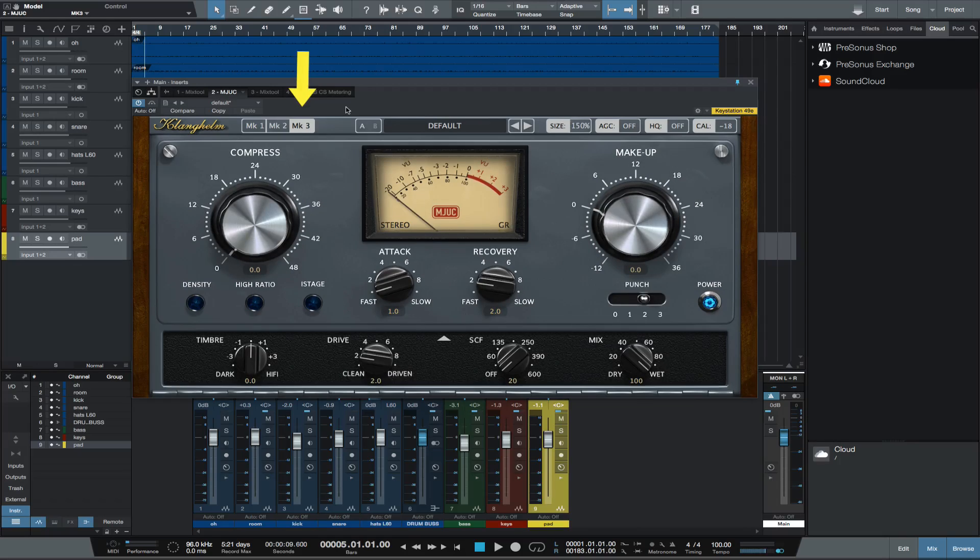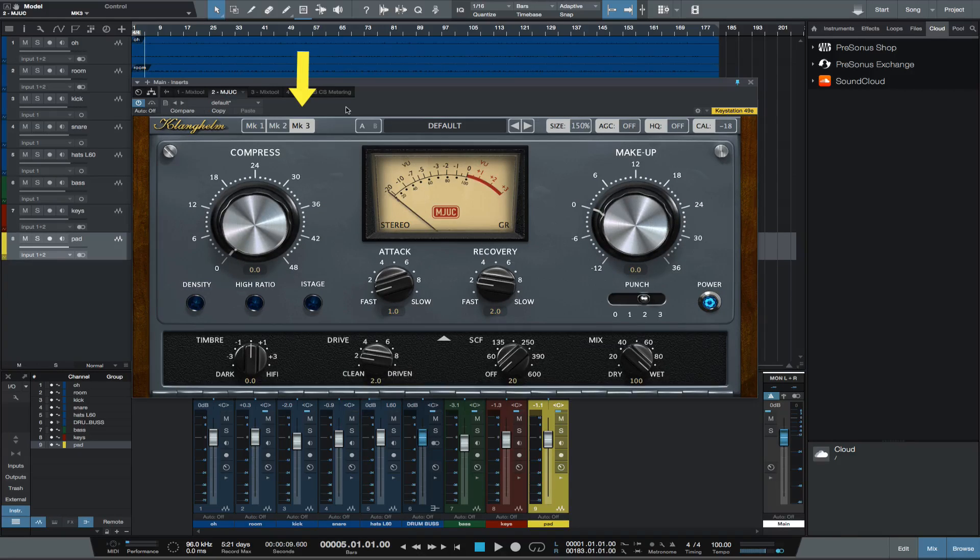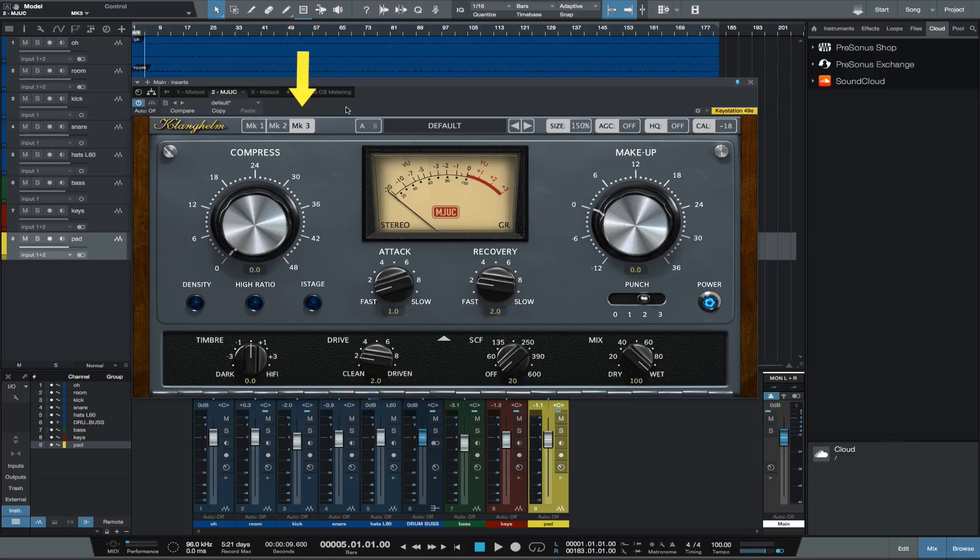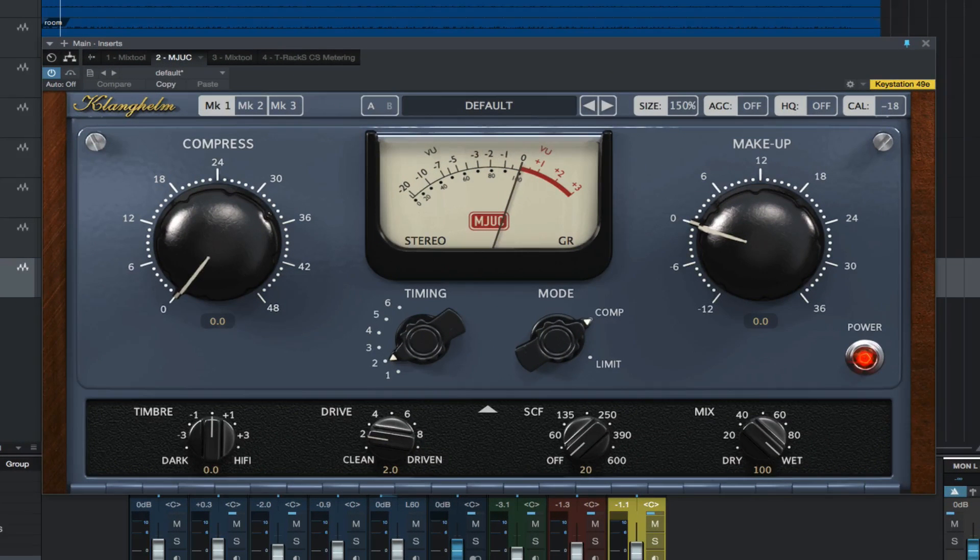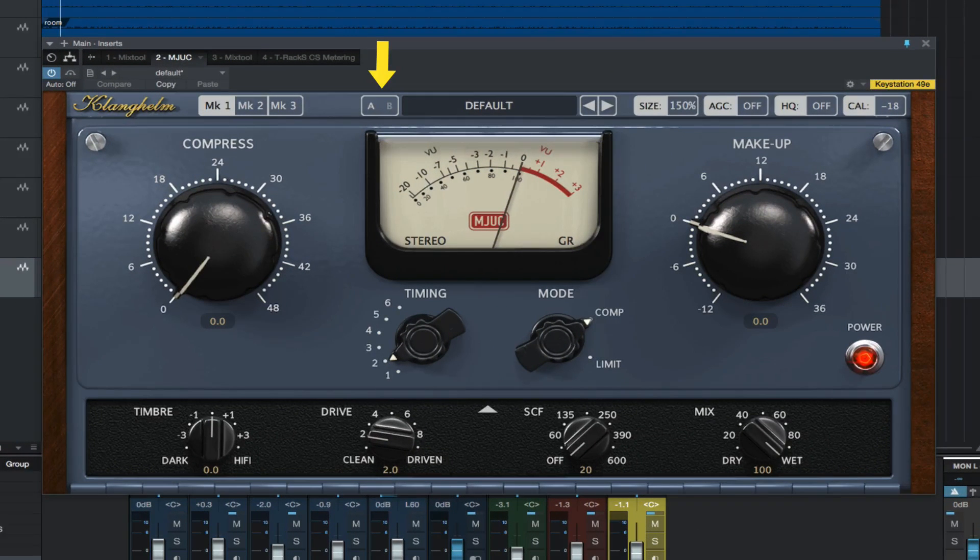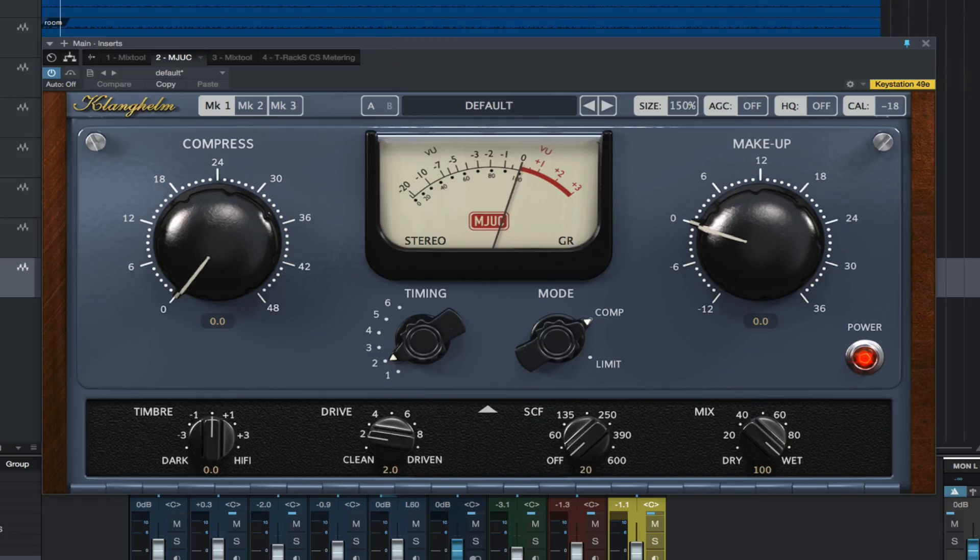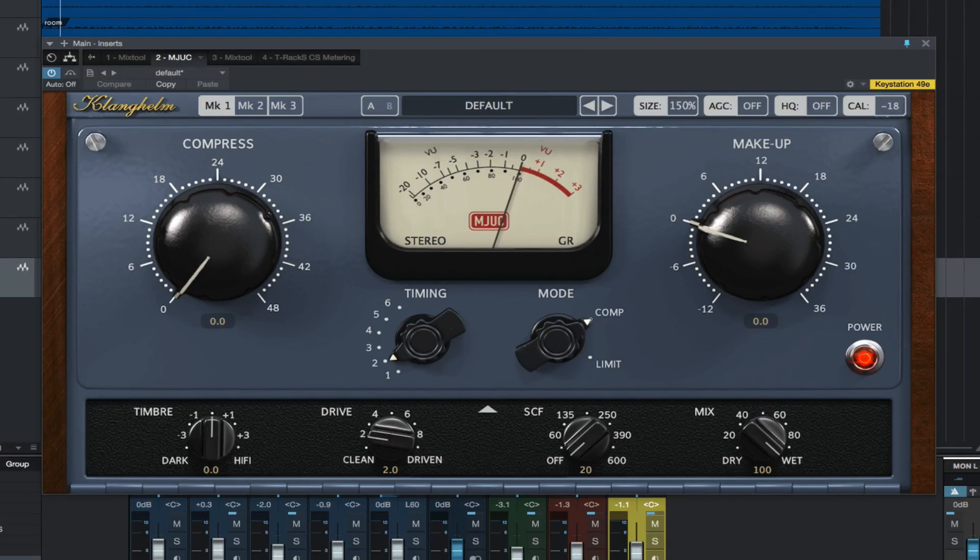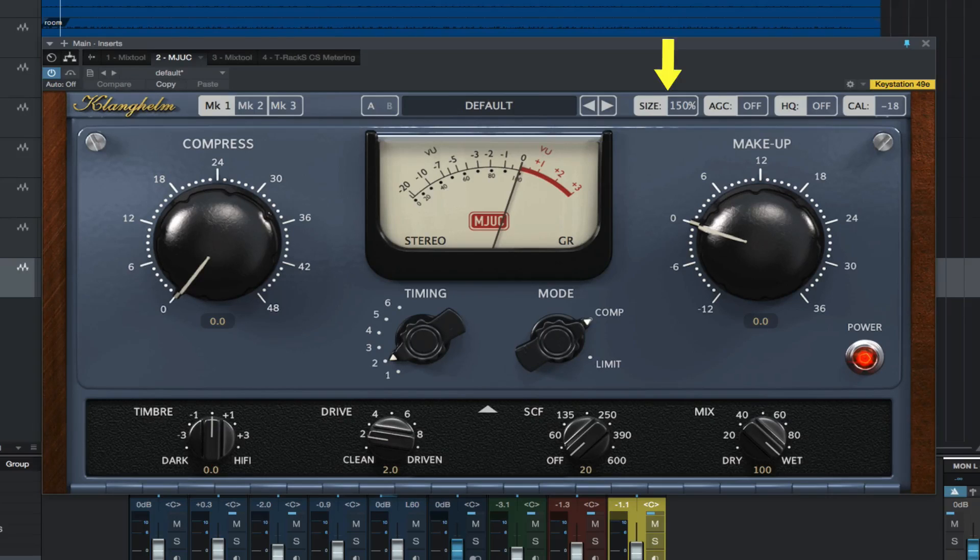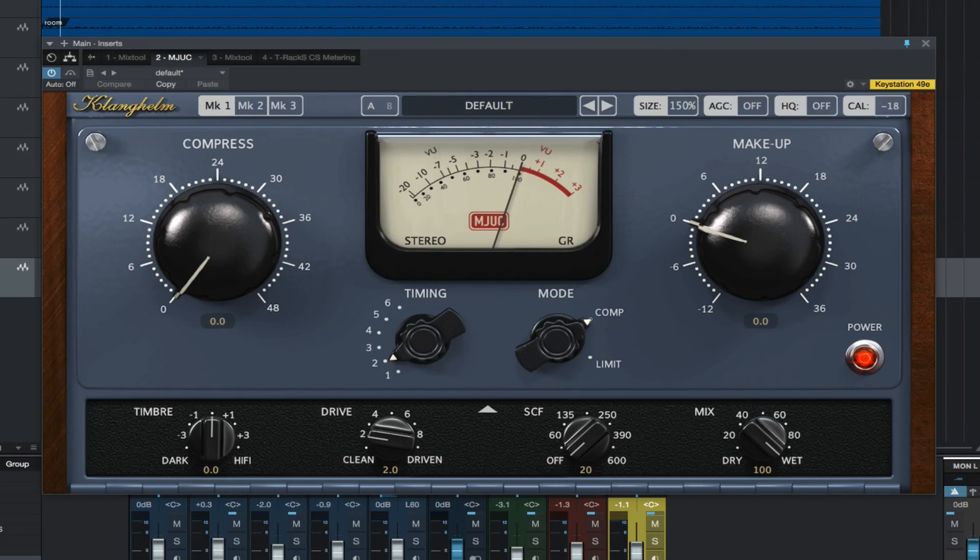Mark 3, a modern interpretation of the variable mu topic, very flexible and punchy. It has an AB to switch between two plug-in states, a preset menu with previous and next preset arrow controls. You can choose between five GUI sizes.